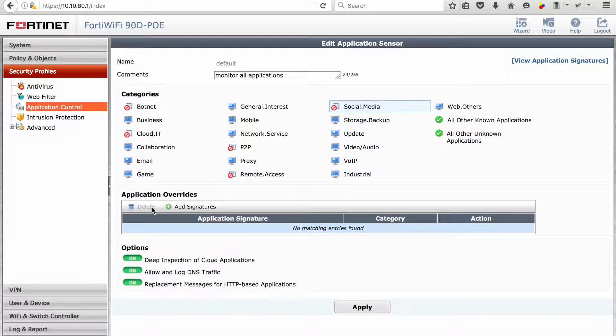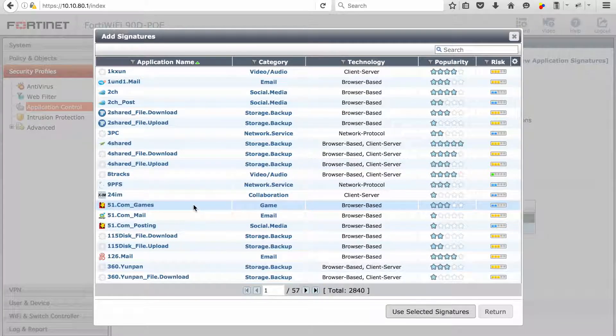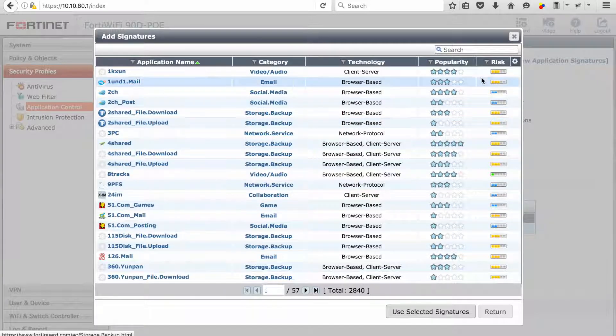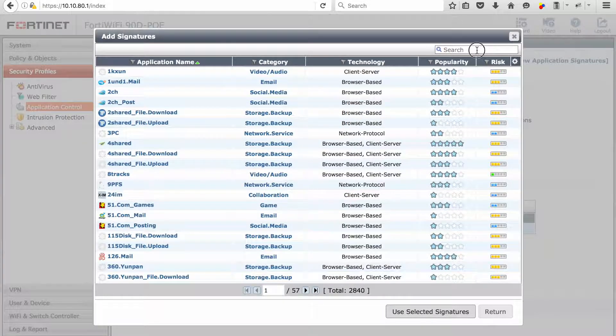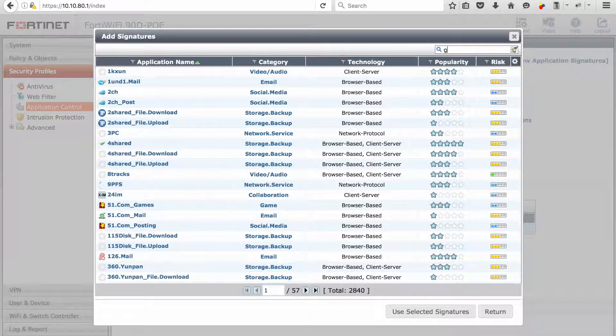In this example we just went and blocked the botnet, cloud IT applications, peer-to-peer, remote access, and social media.